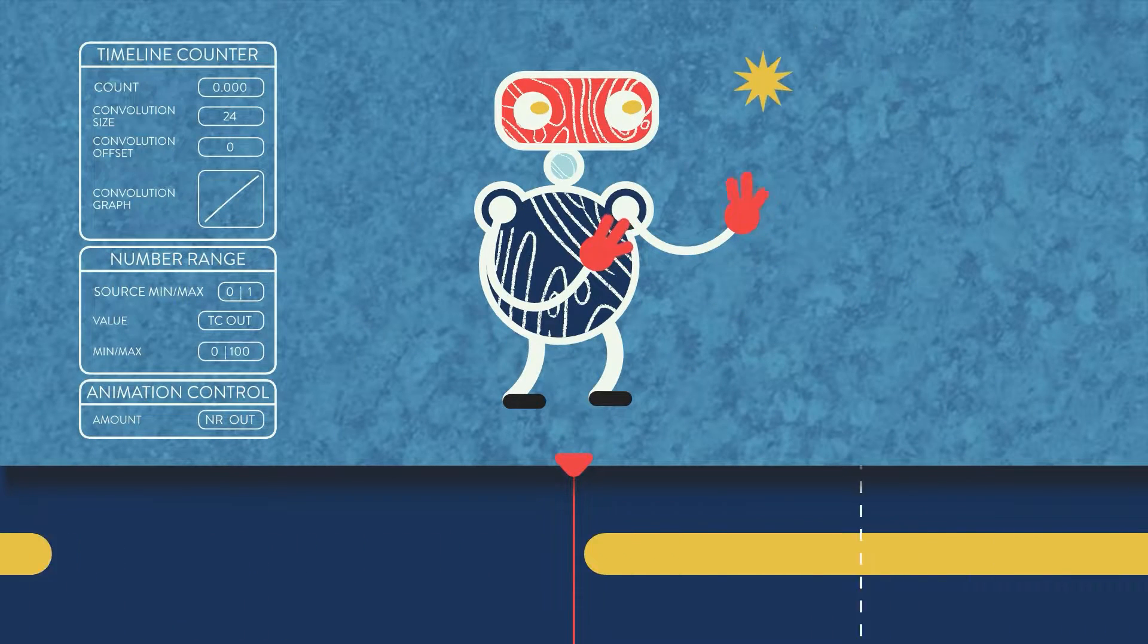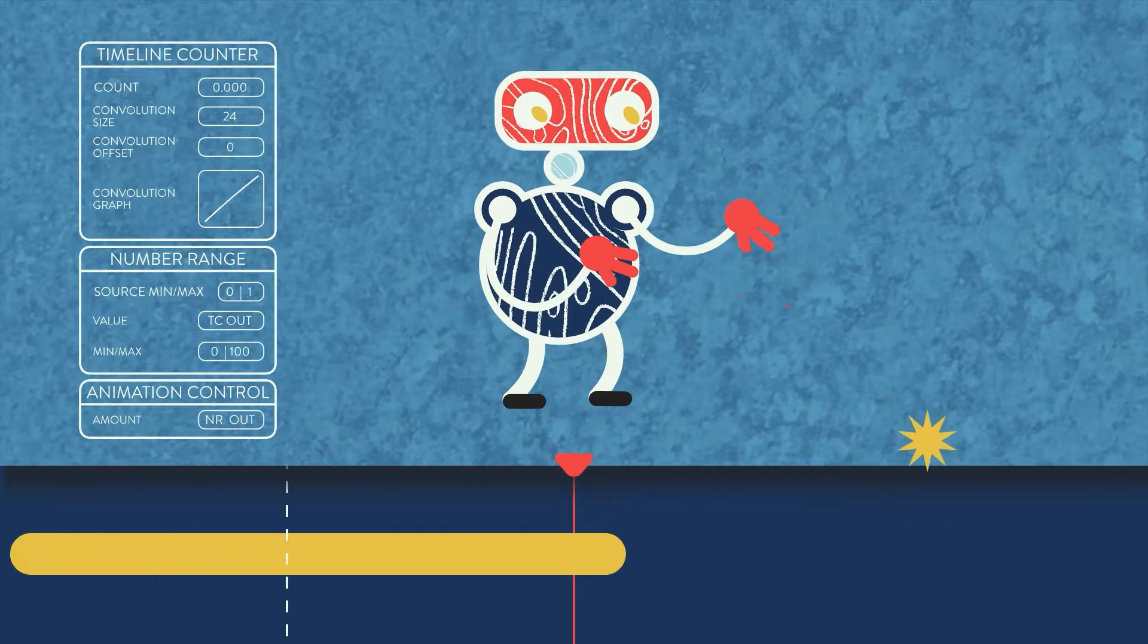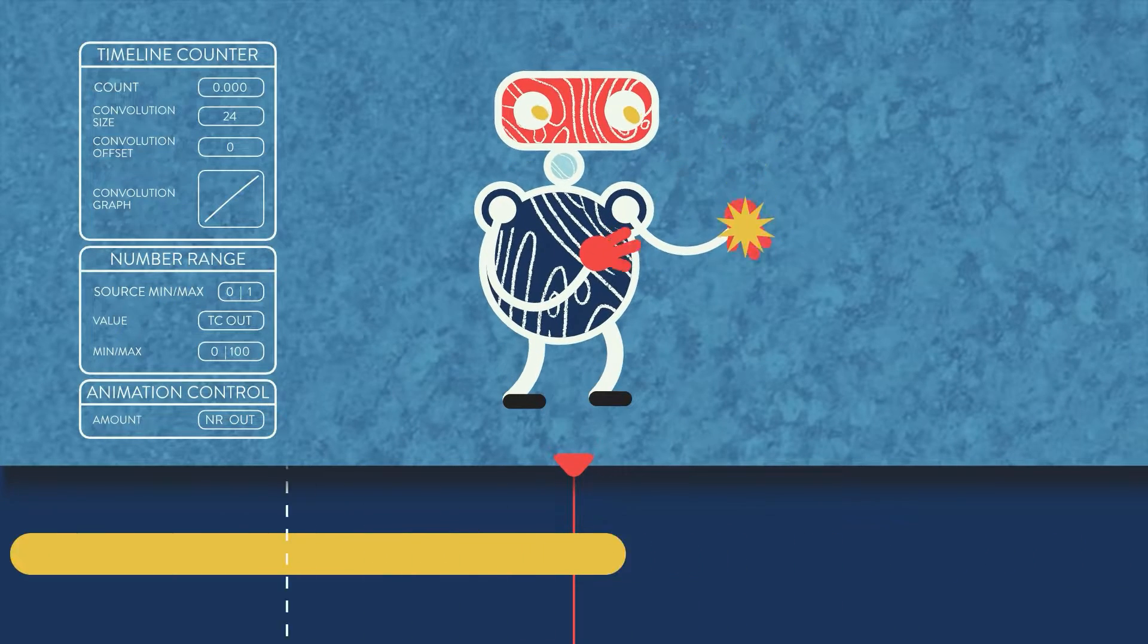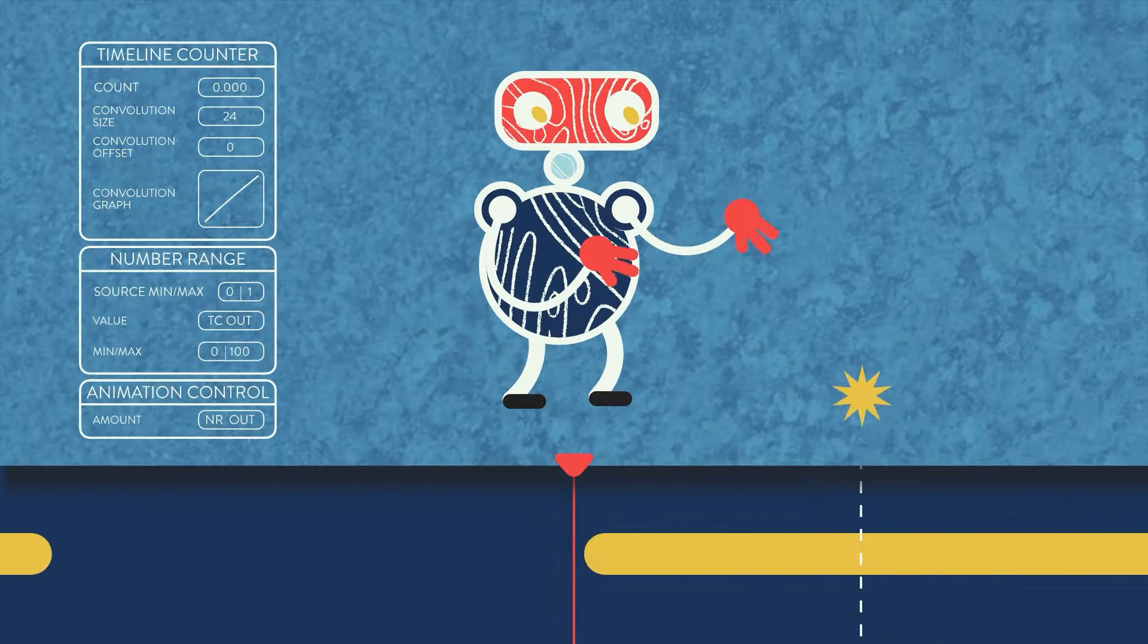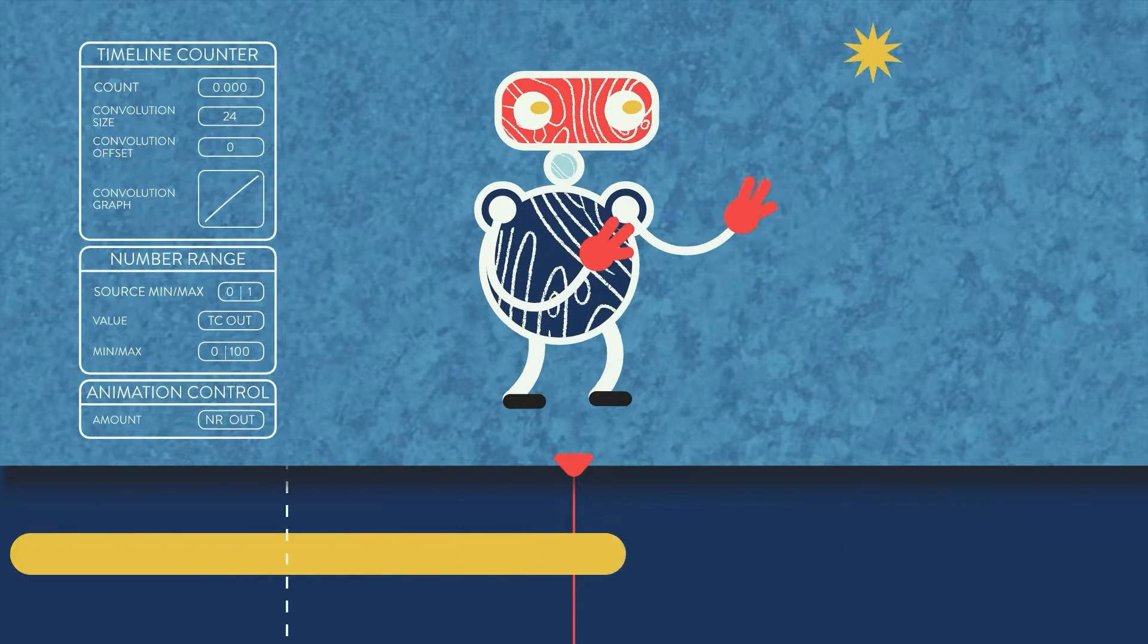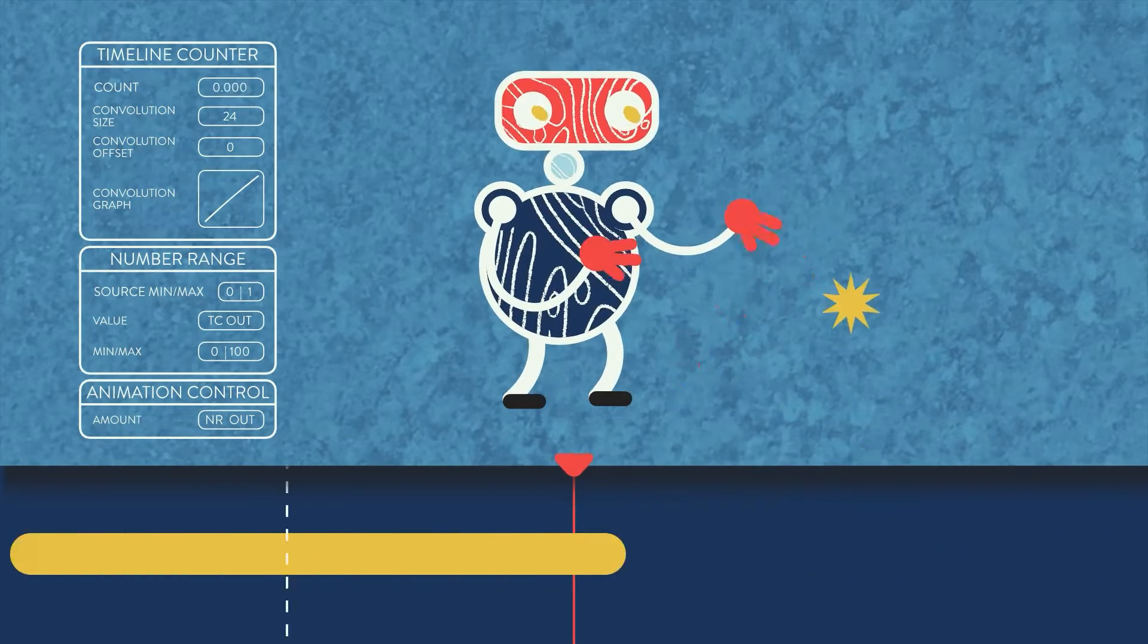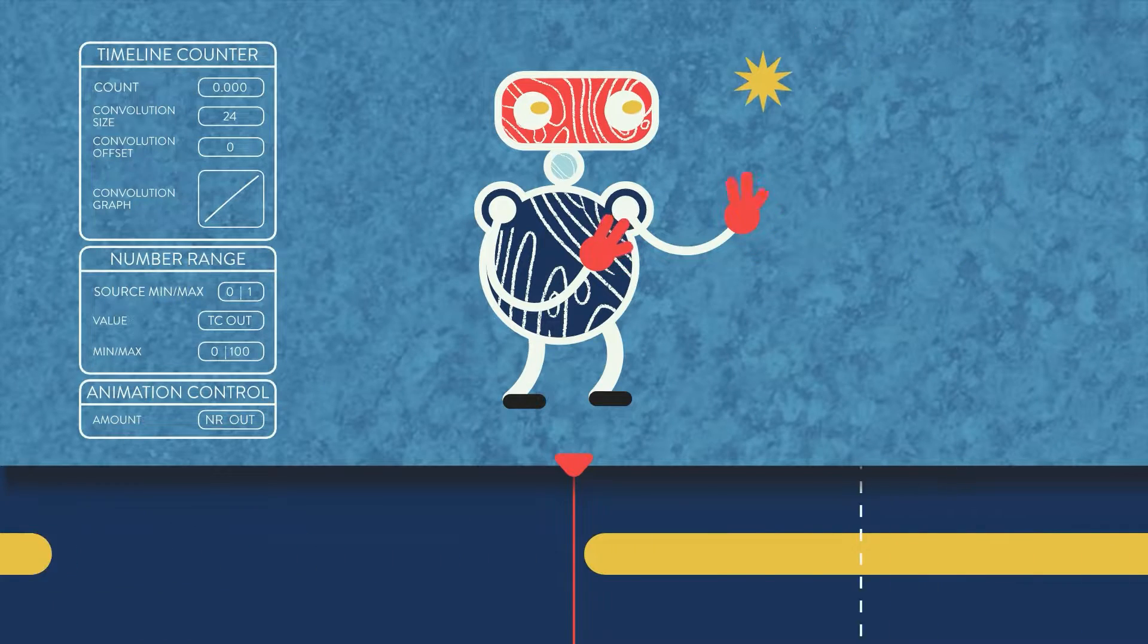No more copy-pasting keyframes or relying on pre-comps to play an animation multiple times in one scene. Here's how you can use timeline counters to trigger animations dynamically in Cavalry.